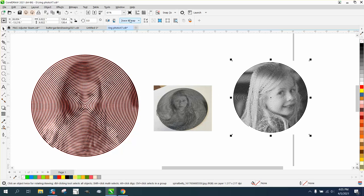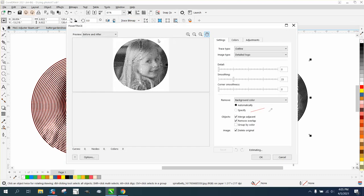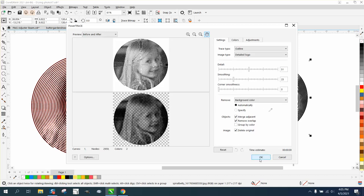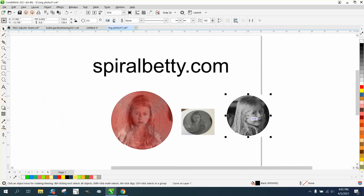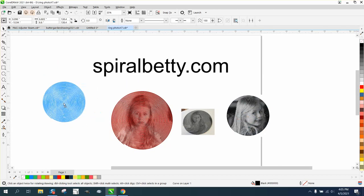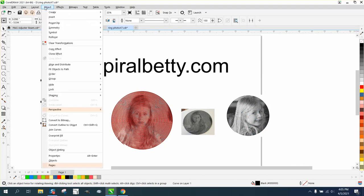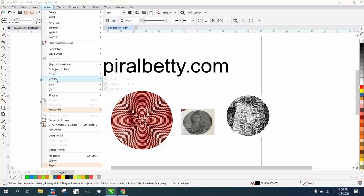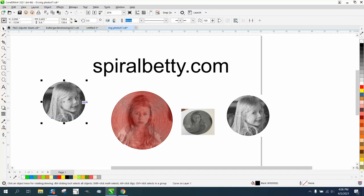And then all you do, you don't have to do much. Go to Trace Bitmap, Outline Trace. I'm going to say Detailed Logo, and it's going to take just a second. So your trace copy will be on top, and then go up to Object.